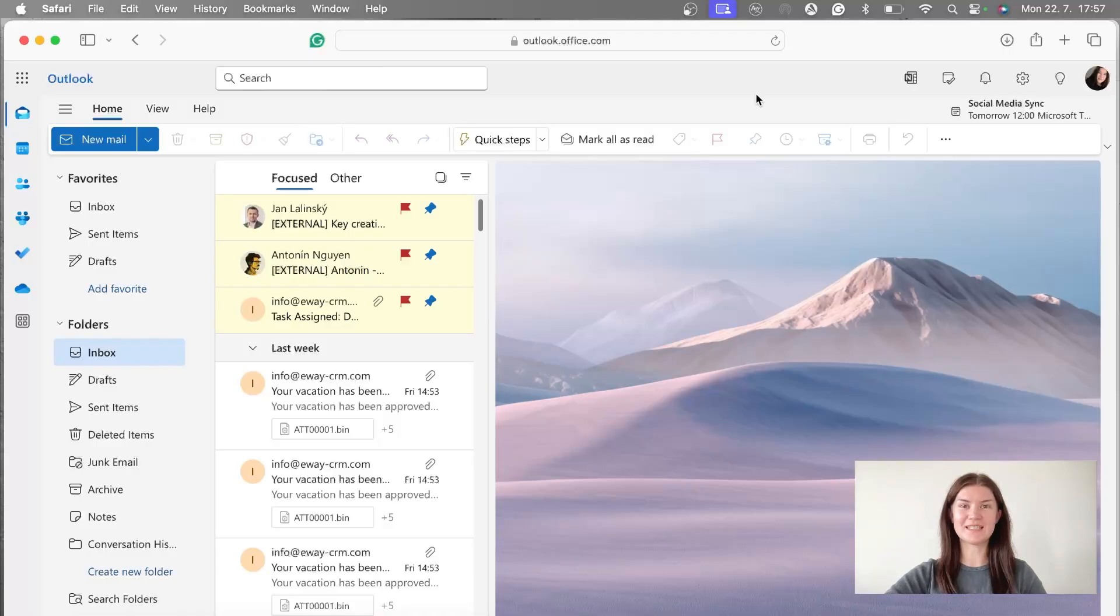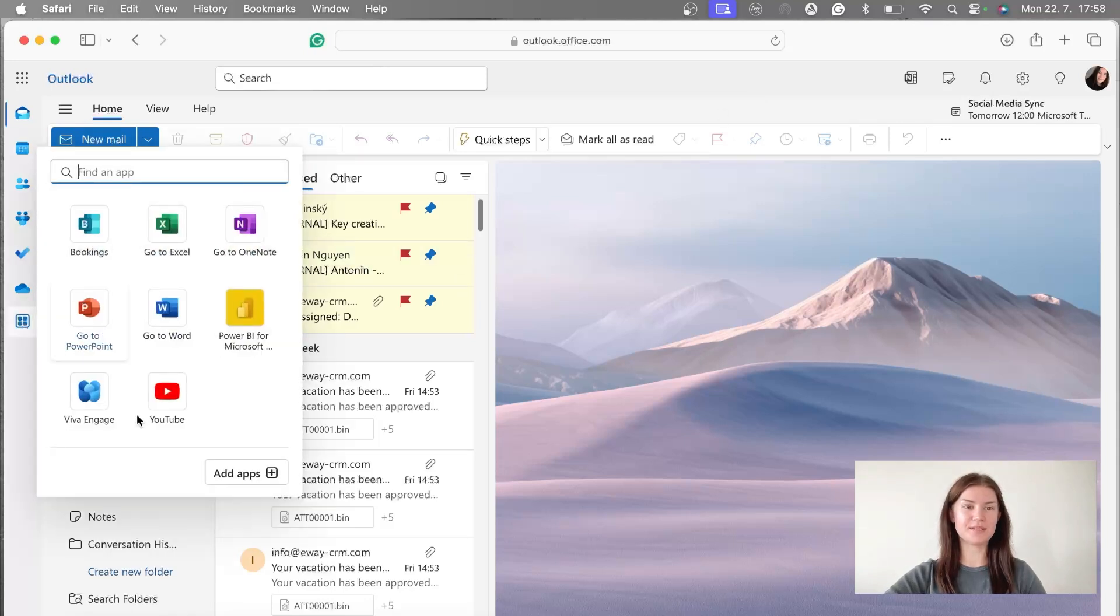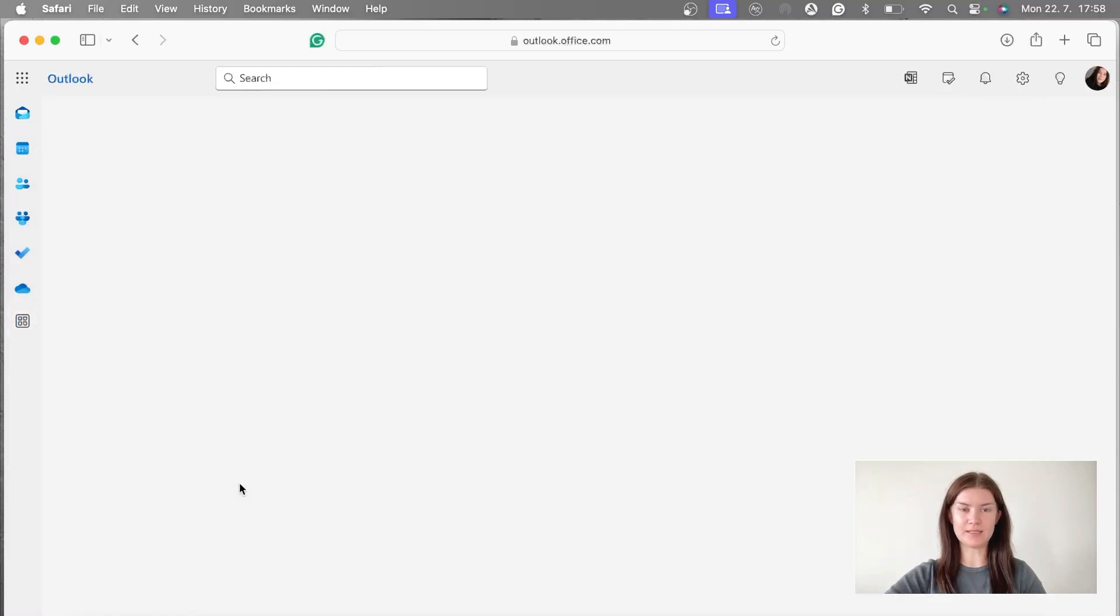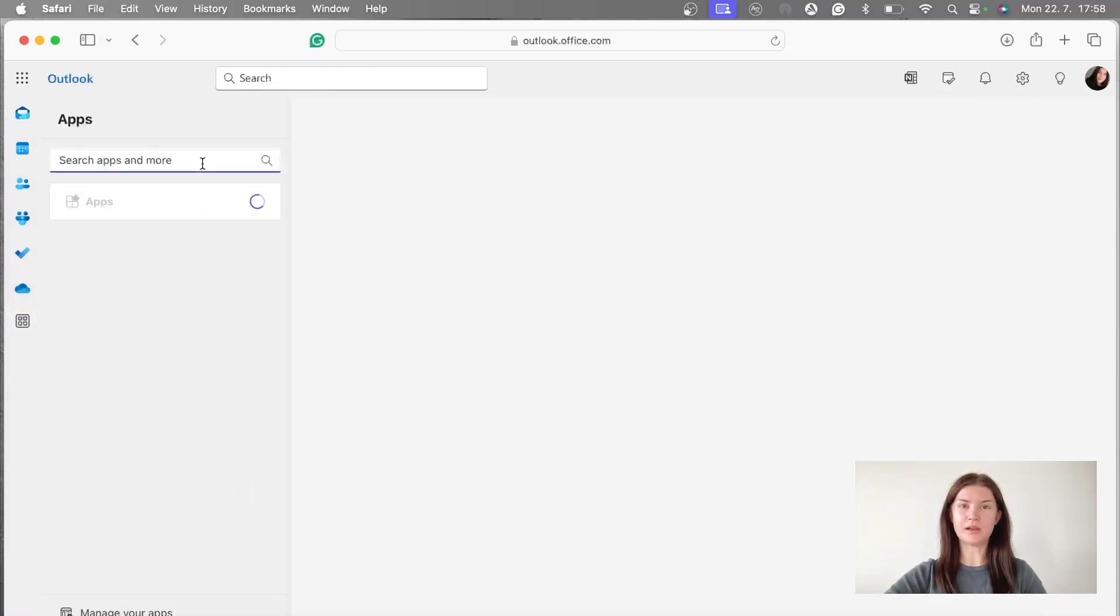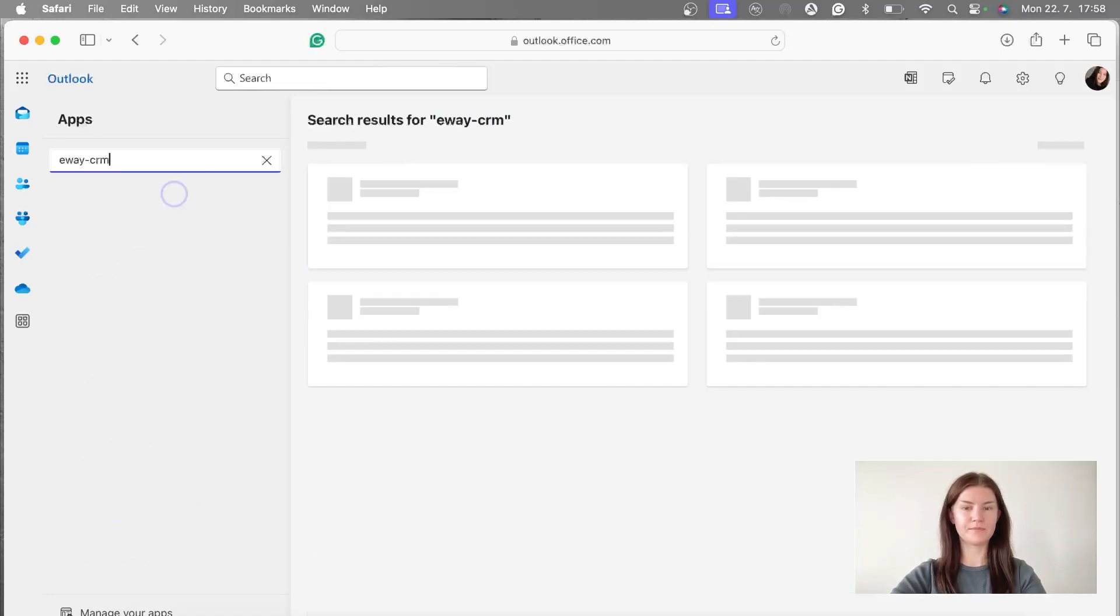To safely install an add-in you're going to get it in the office store and we are going to get there through more apps and the add apps button. Here you're going to put the name of your add-in into the search bar and search for that.